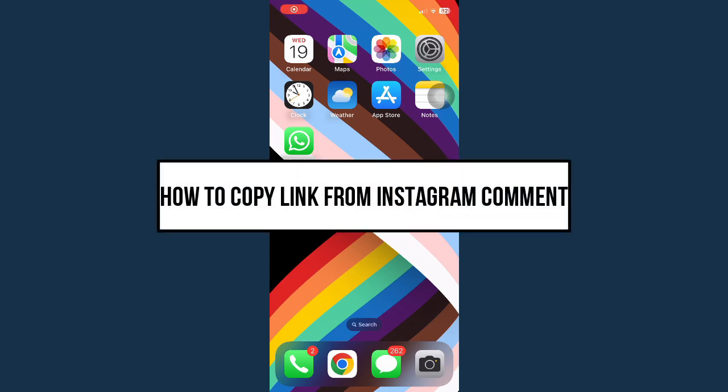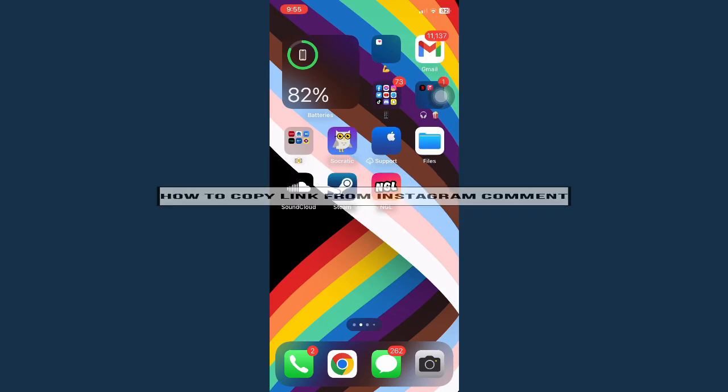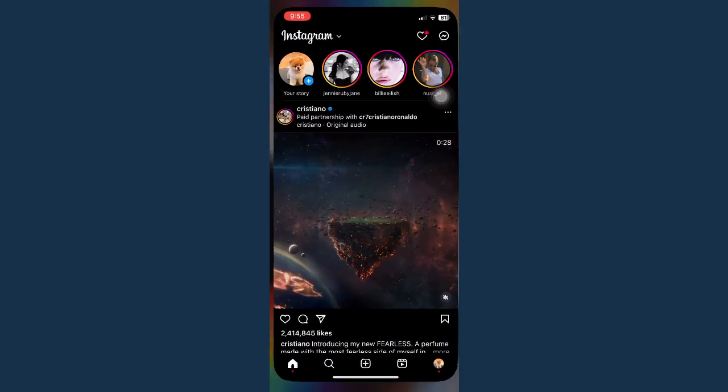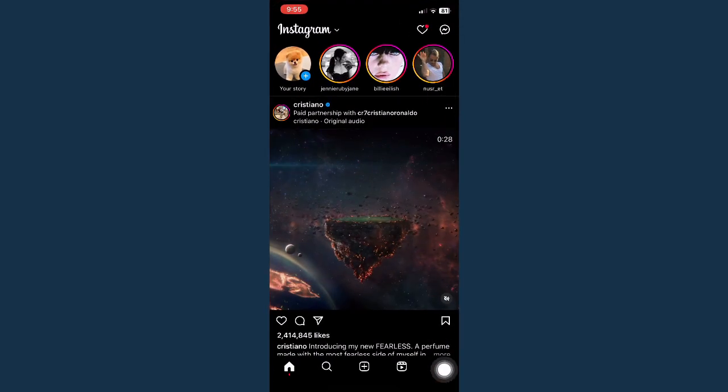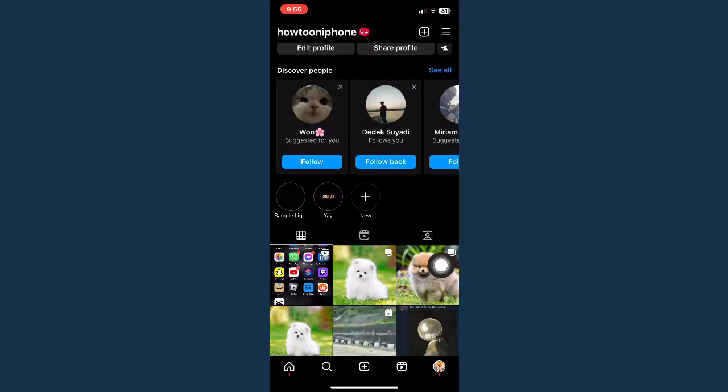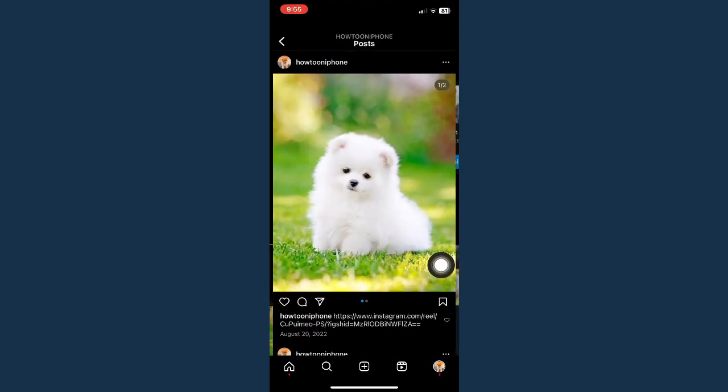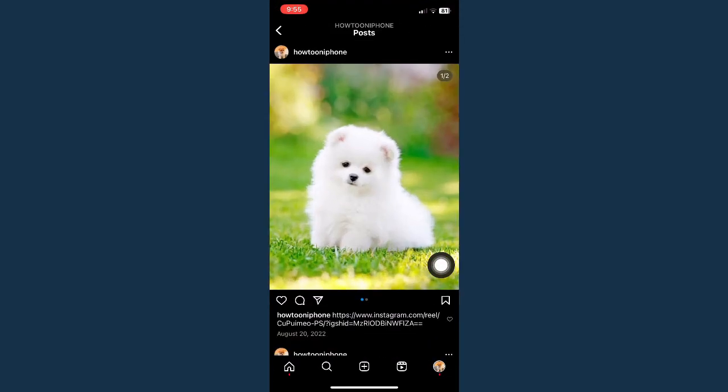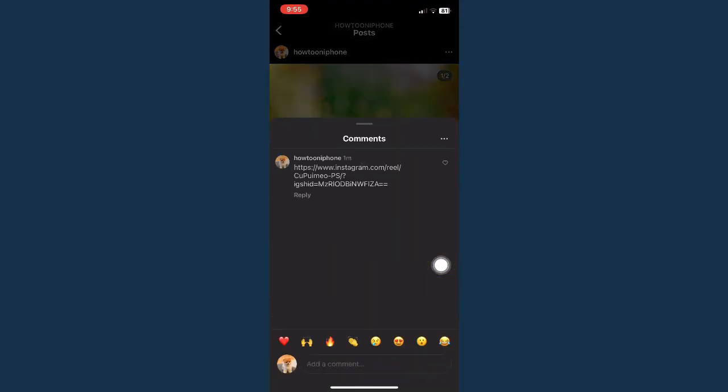How to copy link from Instagram comment? First is by opening your Instagram app and then go to that comment that you have seen. For example, I will choose this one.